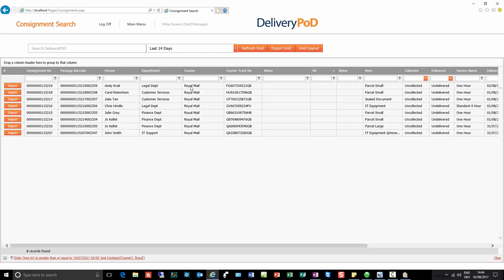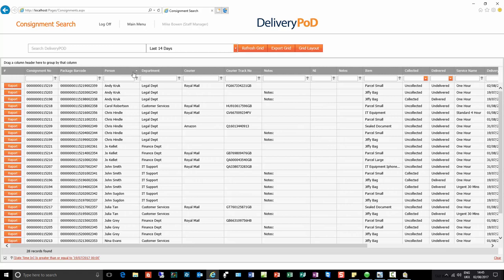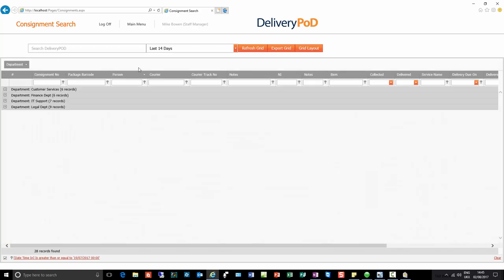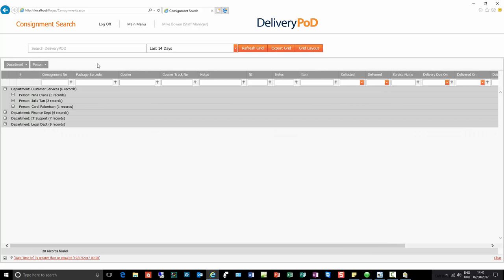The things people loved about the grids are still there — the ability to sort on a column and group on a column. For example, if I click on the person column it goes from A to Z; click again and it goes Z to A. I can do that on any column. Equally I have the same group-by abilities, and I can group on as many fields as I wish.